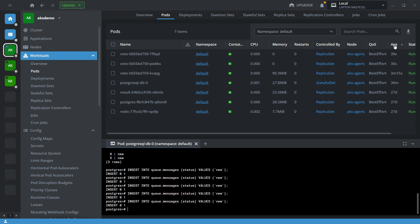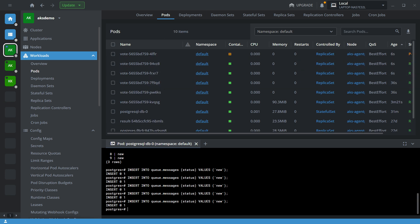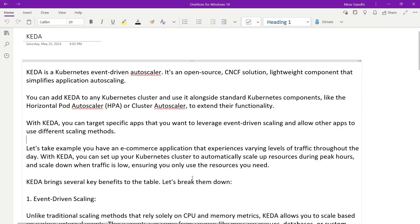In the UI it may take a moment but in the background new instances are being created. Let's quickly check how many instances we have — we now have eight instances. Now let's scale down the application by removing records from the database.